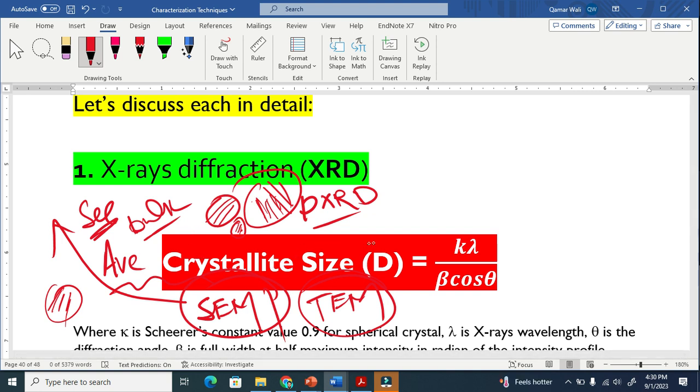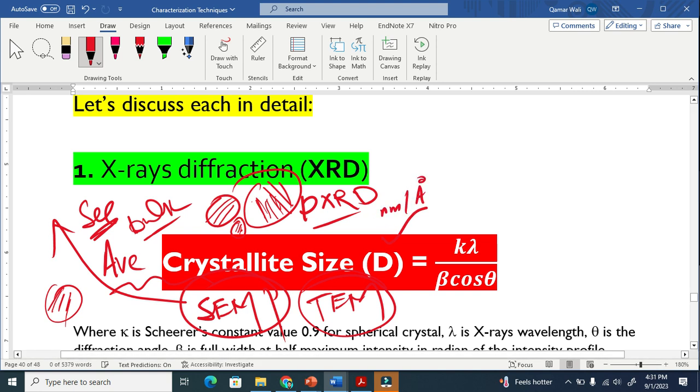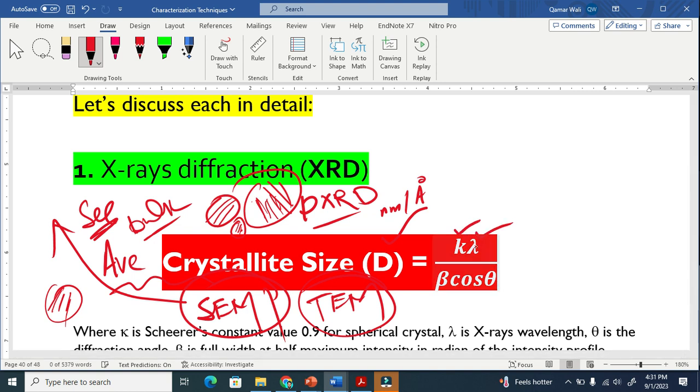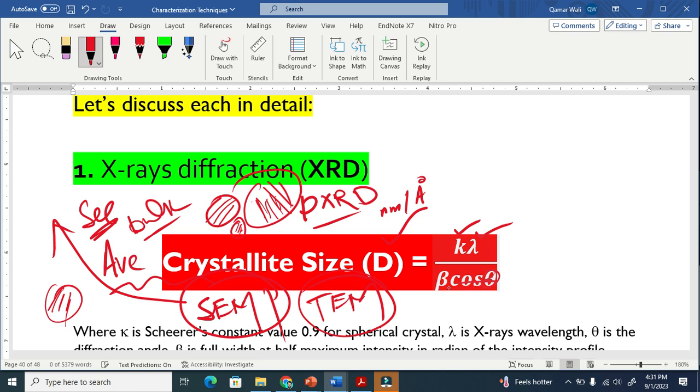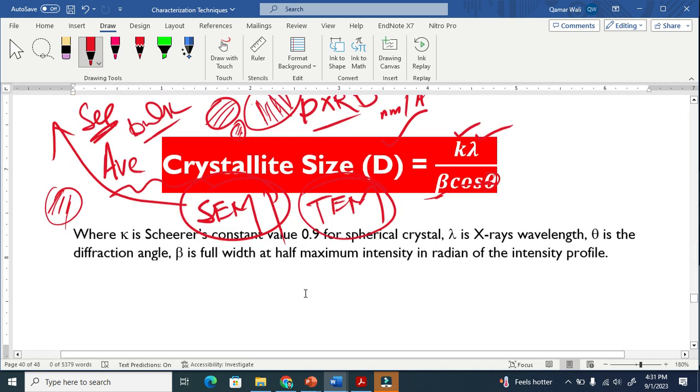This D means the crystallite size, maybe in nanometer or angstrom. This K is the Scherrer constant. This lambda is the X-ray wavelength. This theta is the scattering angle. And this beta is the full width half maxima.